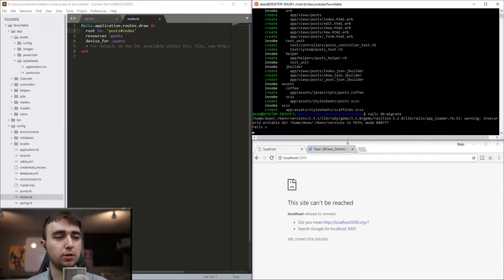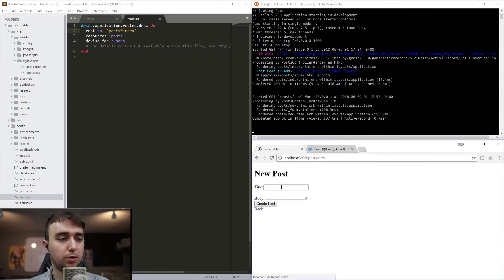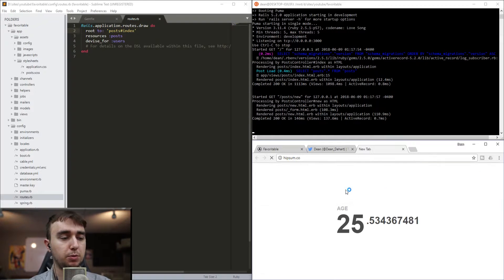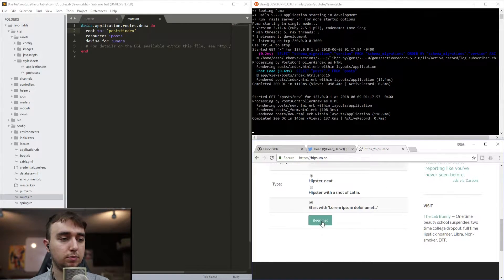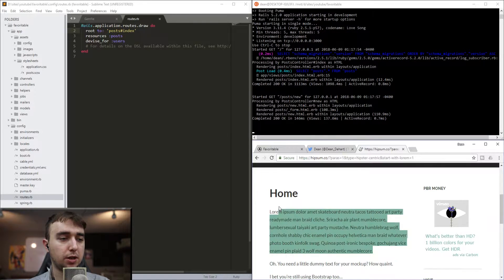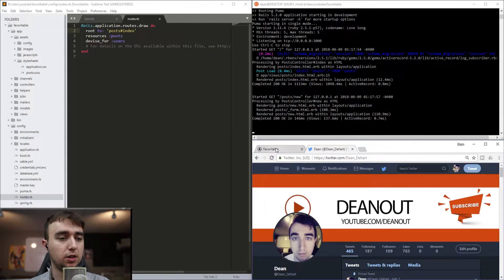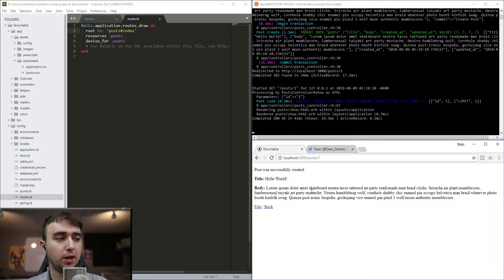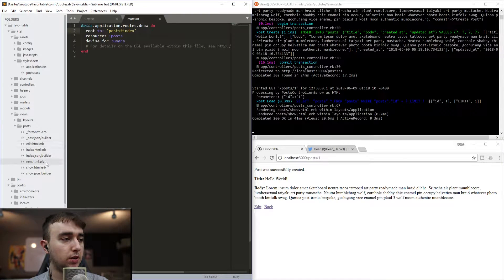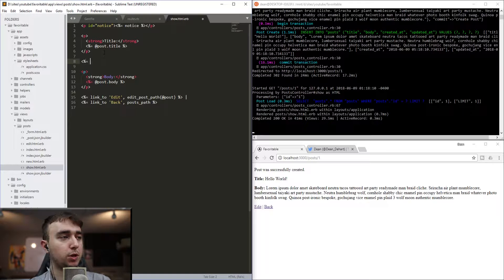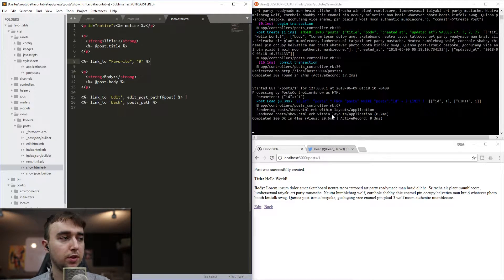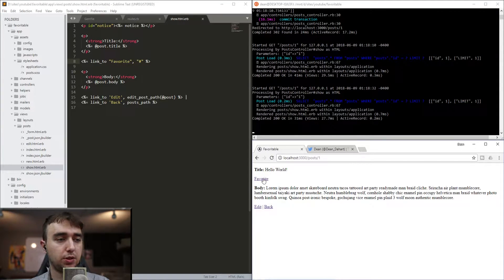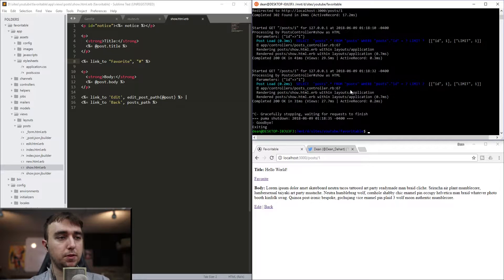Now that we've started the server, we can come in and create a new post. We'll call this first one Hello World and then grab some Hipsum to spice things up a bit, and create the post. Now we'll add in the favorite link below the title but above the body. We'll come into views, posts, and the show page, and add in some ERB code that says link_to 'favorite'. We'll stub this out for now since we don't have a path for this yet.